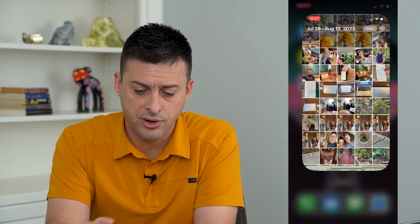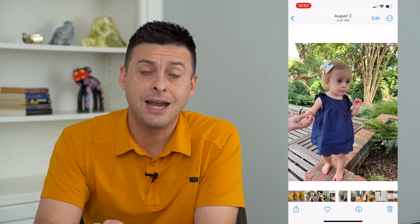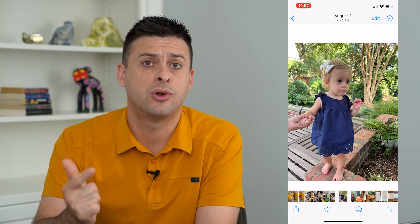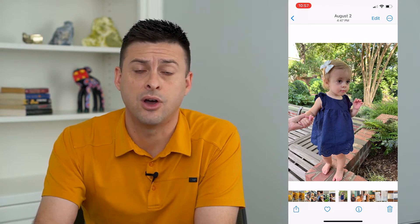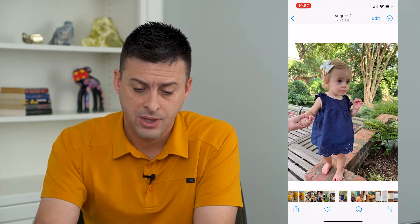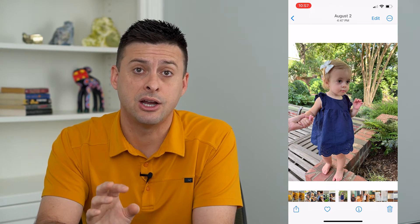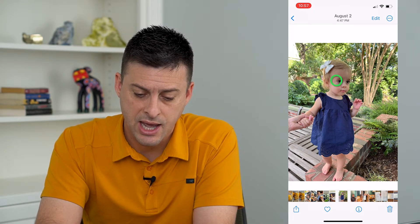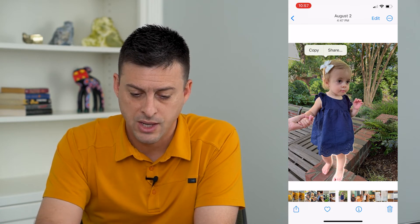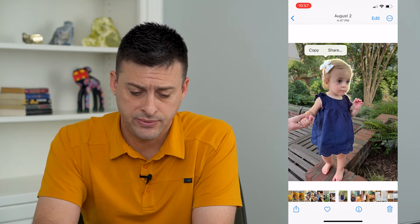Now let's go into Photos once you've already done that. You can choose any photo that has either a person or an animal — say a dog, a cat, a friend, or anybody. All you have to do to remove the entire background is just tap and hold on the person, preferably on the person's face or on the pet's face.